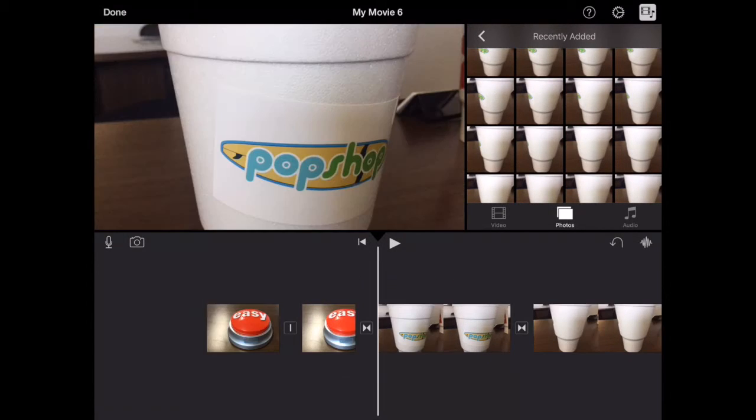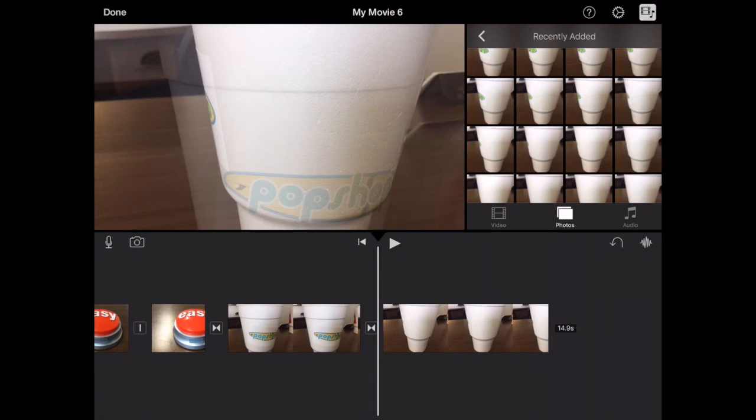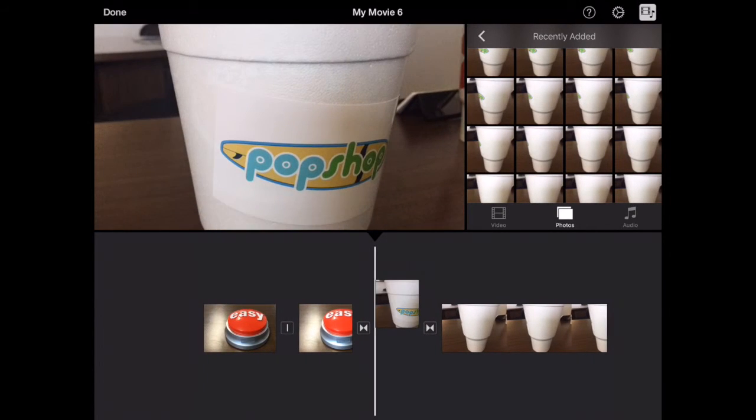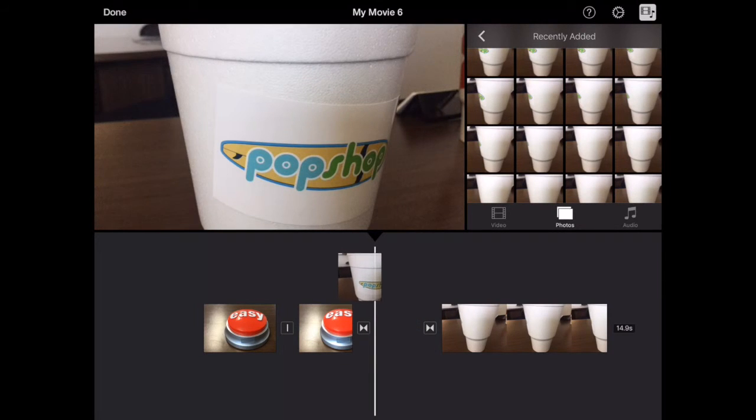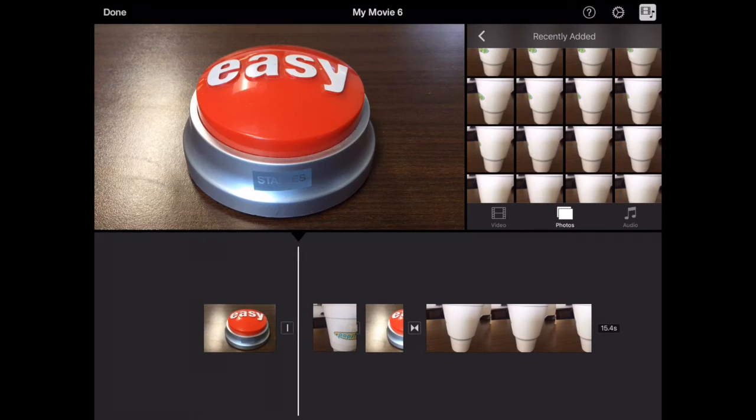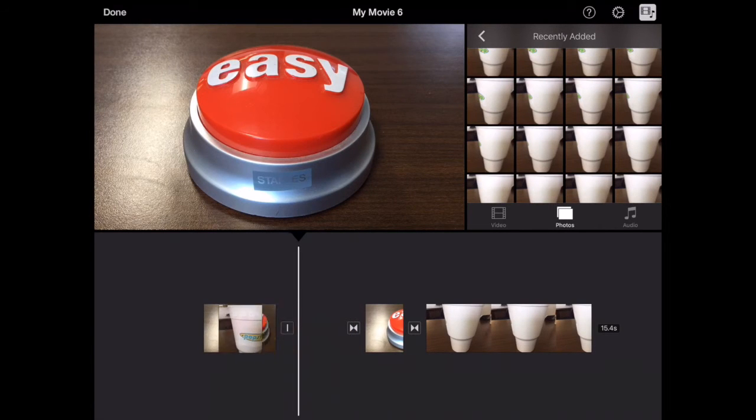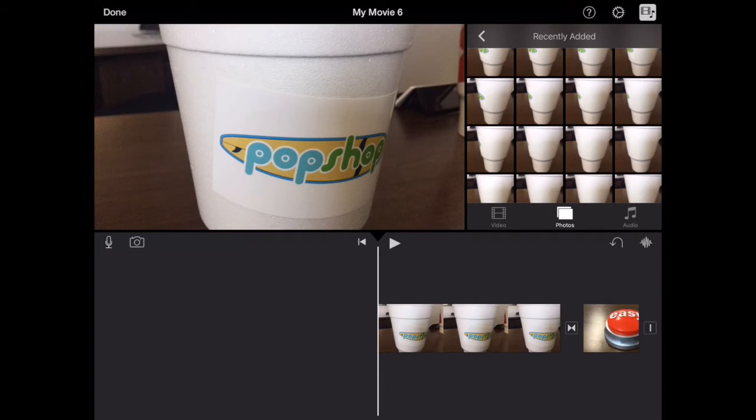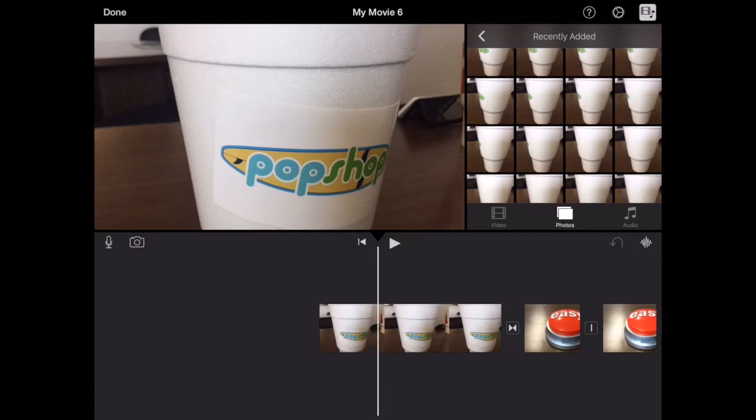So to move the position of the different clips, I'm going to tap and hold. You'll see my finger kind of picks it up. I can then drag and put that wherever I want in my timeline.